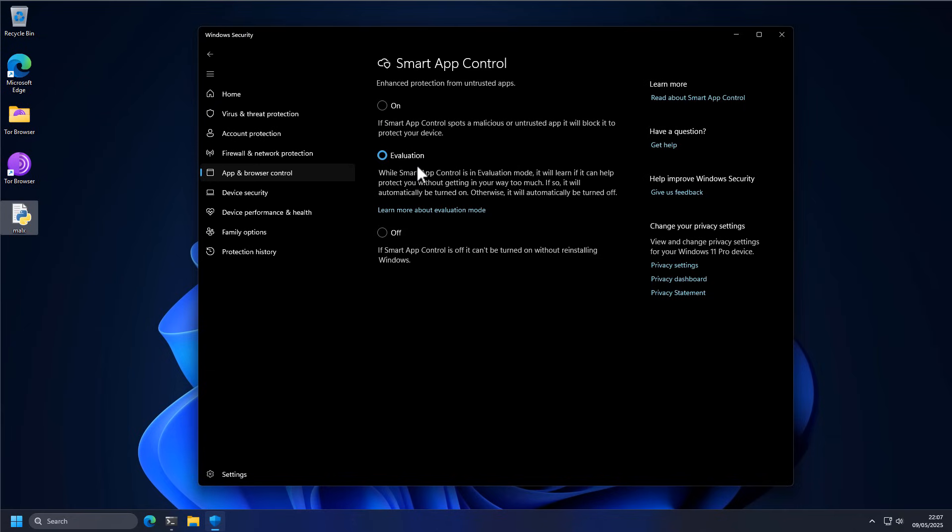It's set to evaluation mode, in which case it's going to learn if it can help protect you without getting in your way too much. It's kind of like a training mode in older firewalls or a bit of a zero trust approach to cybersecurity.